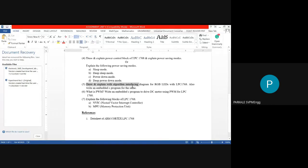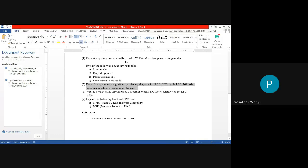Question 5 is about interfacing peripherals to Cortex M3. The first question will definitely be: draw and explain with algorithm the interfacing diagram for RGB LED with LPC1768. An RGB LED is a single LED containing three LEDs — red, green, and blue — and as you change the current, the light changes from red to green to blue. You must draw the interfacing diagram, turn the LEDs on and off, and write an embedded C program for the same.